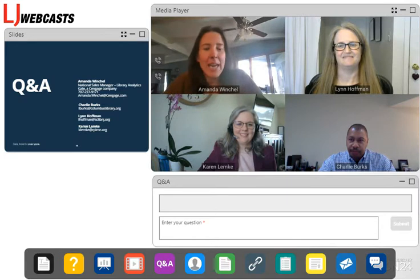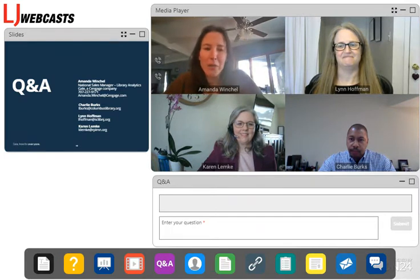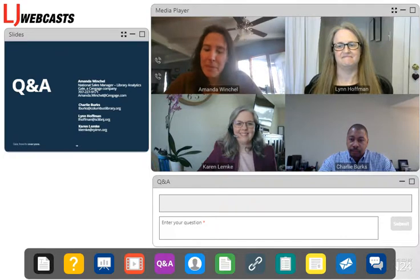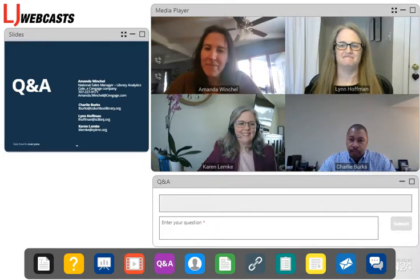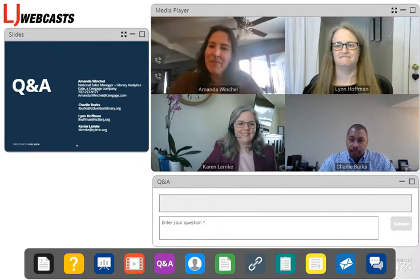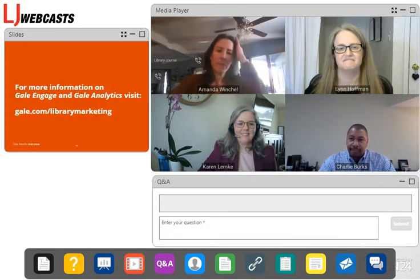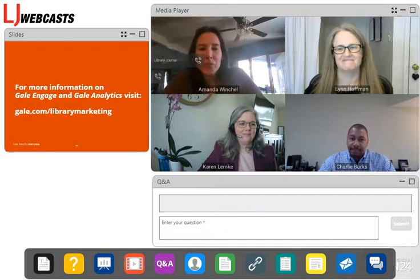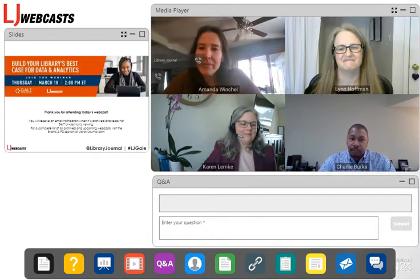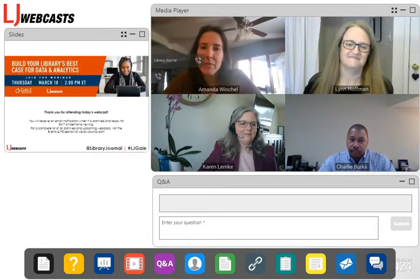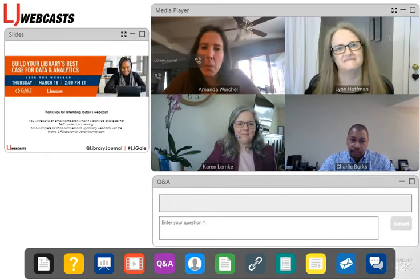I'll hand this back over to Joshua. Thanks to all of our panelists for joining us today and delivering an awesome presentation. This webcast will be archived and you'll get an email to let you know when it's available for the on-demand recording.